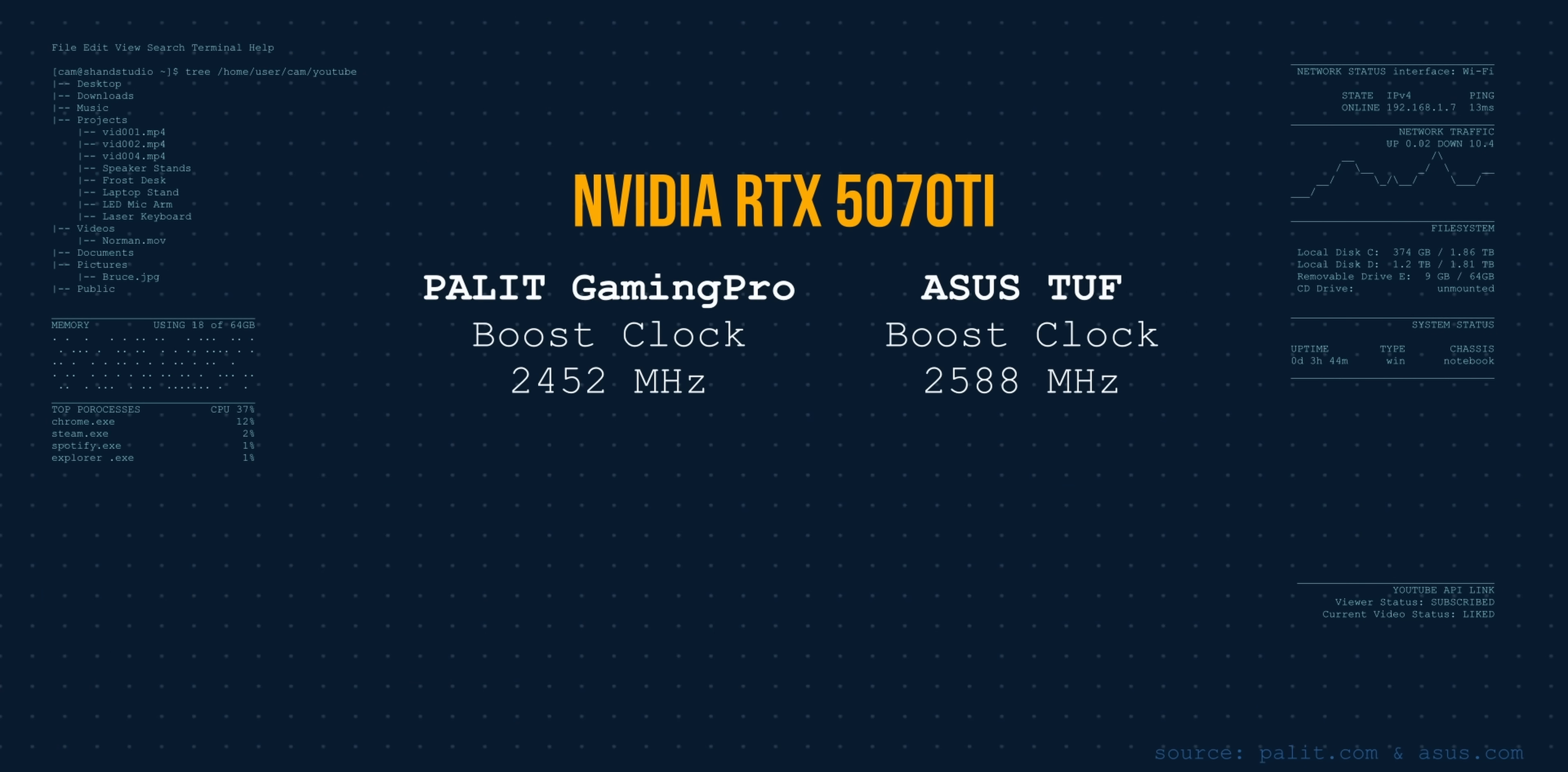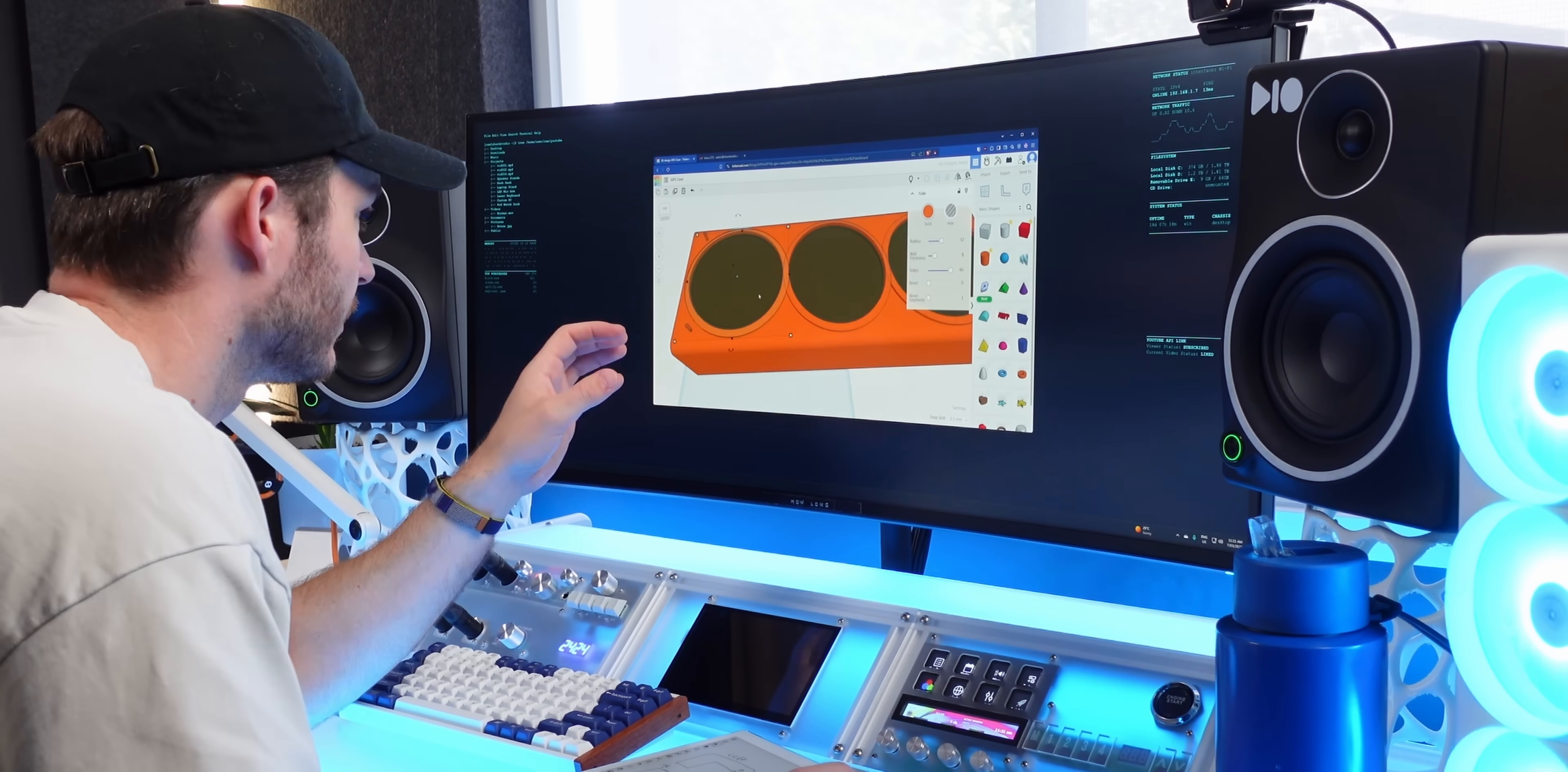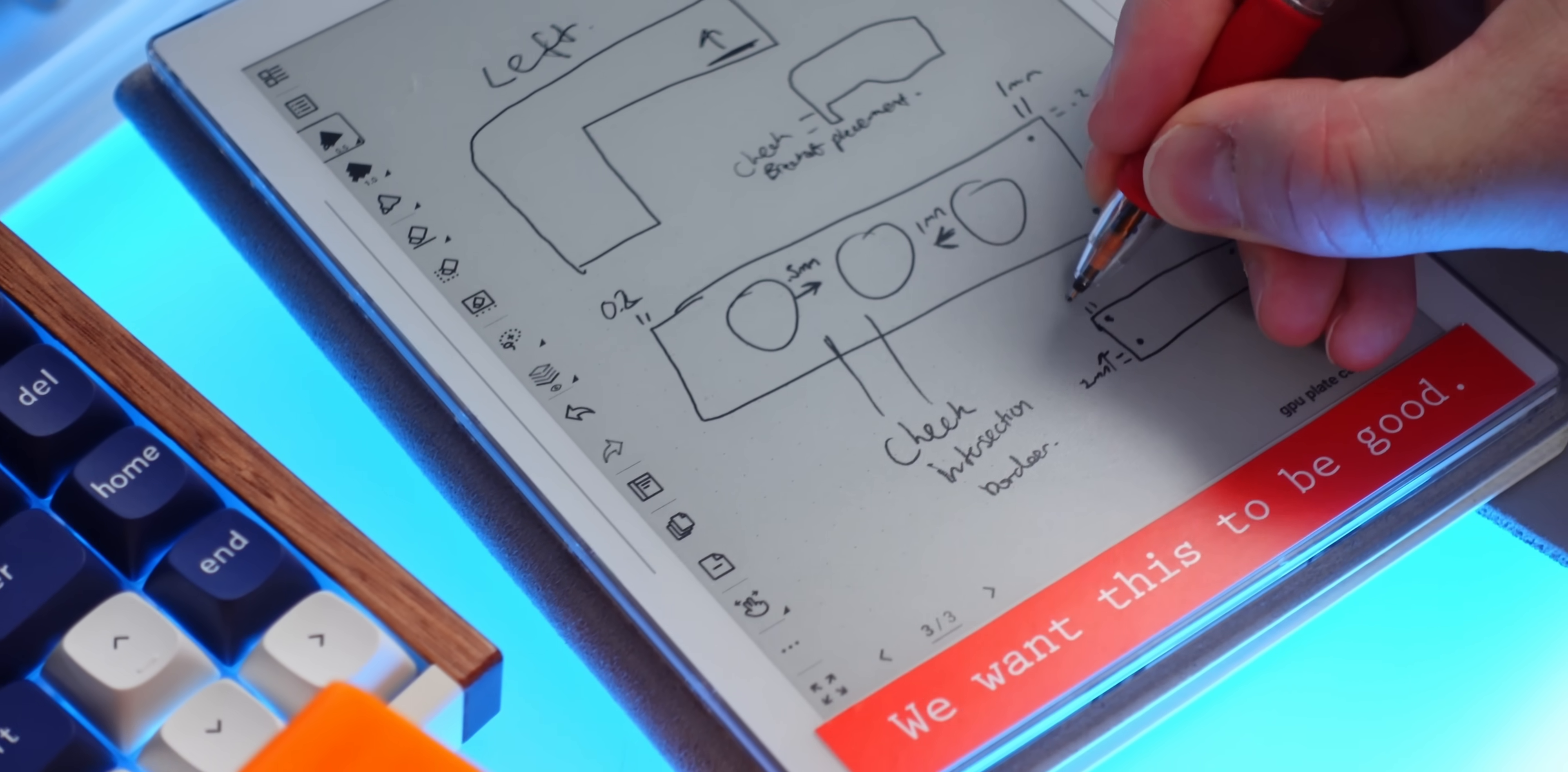But what if you wanted something with higher performance, like the ASUS TUF card that I have? I'd love to see this become a normal thing so you could make any card that you can get match what you've got.